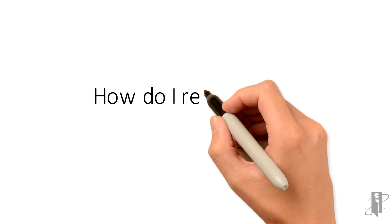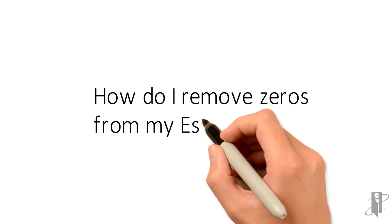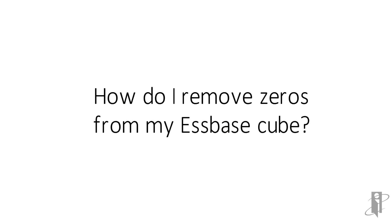In an Essbase BSO cube, zero is treated as a relevant value. It takes up just as much space as the number, oh I don't know, 8,736,492,123.